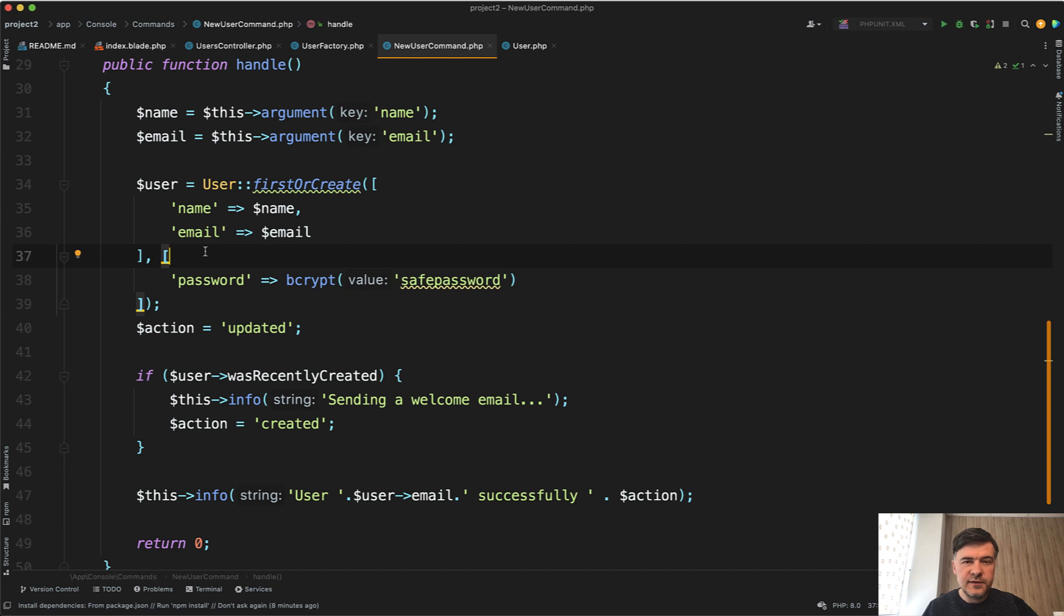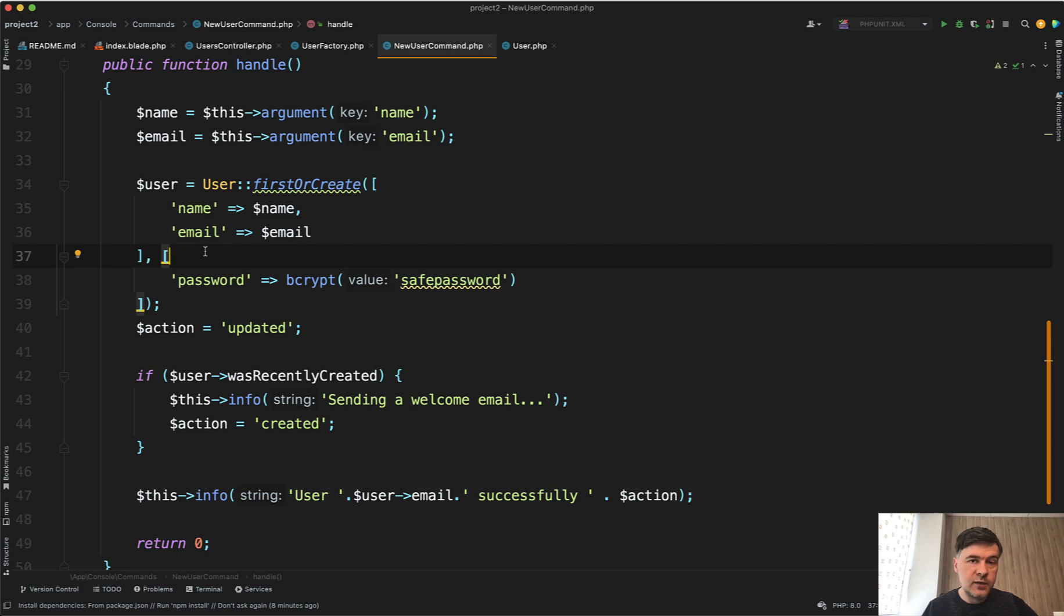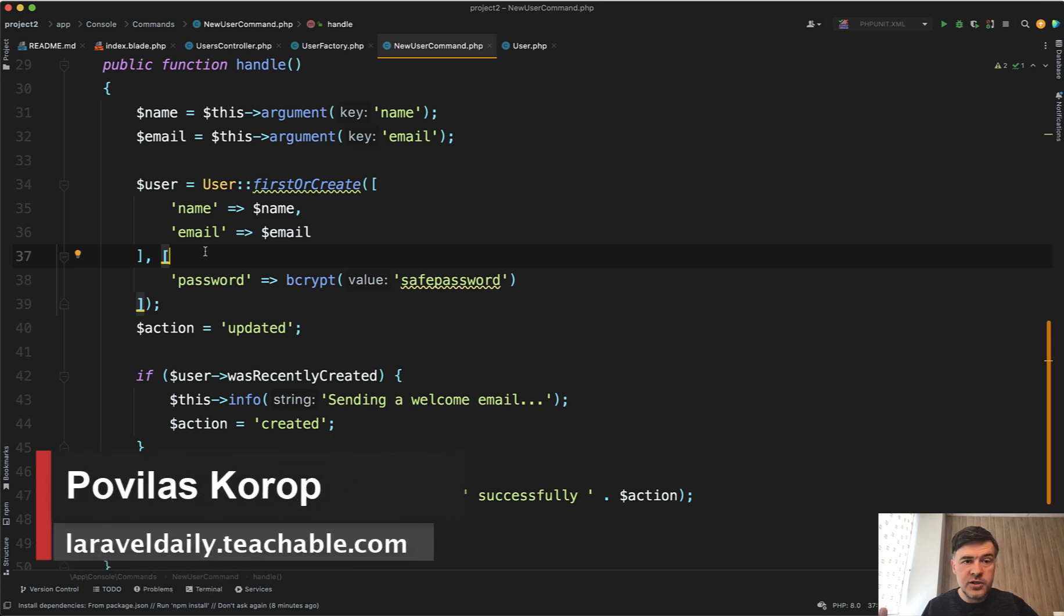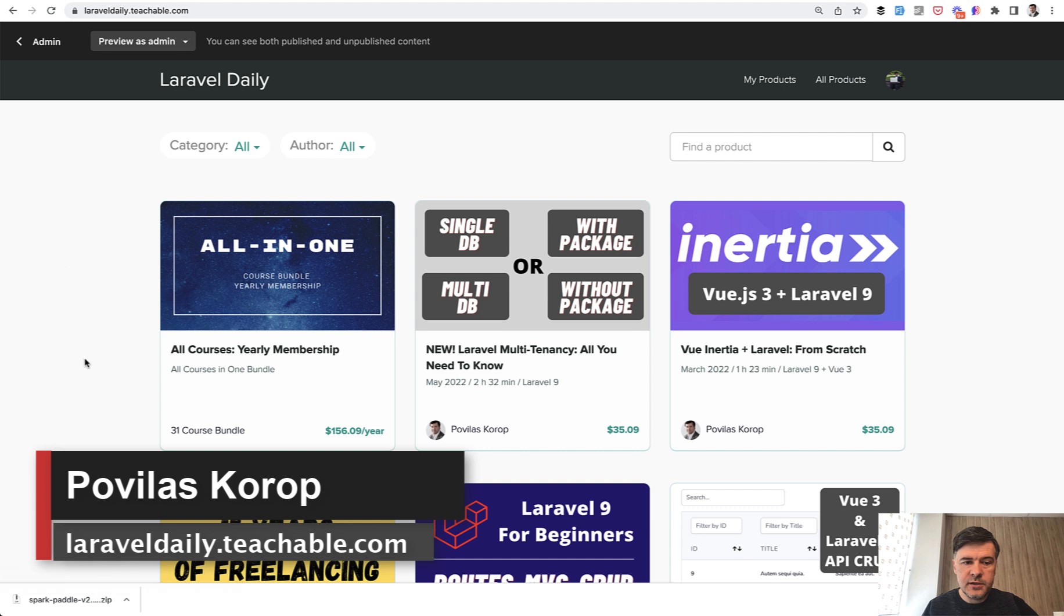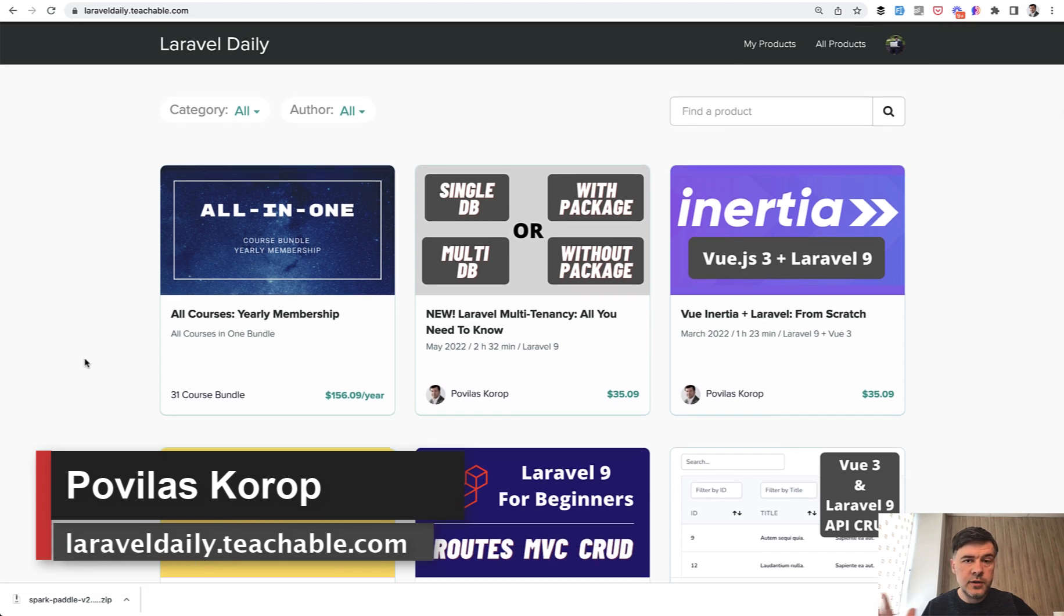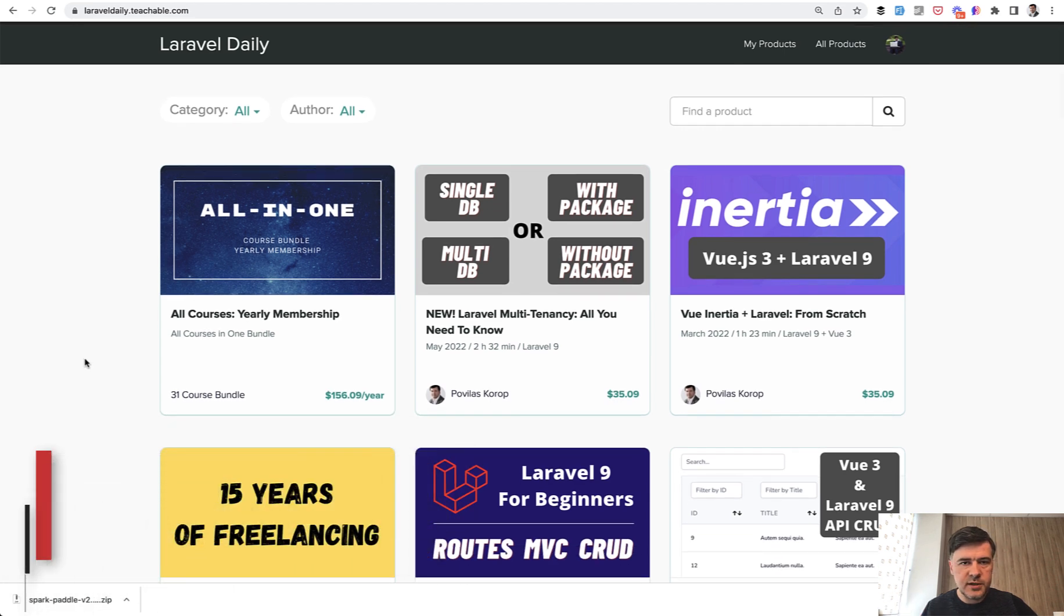So that's a few eloquent tips in one video. If you want more short tips, subscribe to the channel to get daily videos. If you want longer content and much deeper courses, go to mylaraveldaily.teachable.com where I have more than 30 courses at the moment. That's it for now and see you guys in other videos.